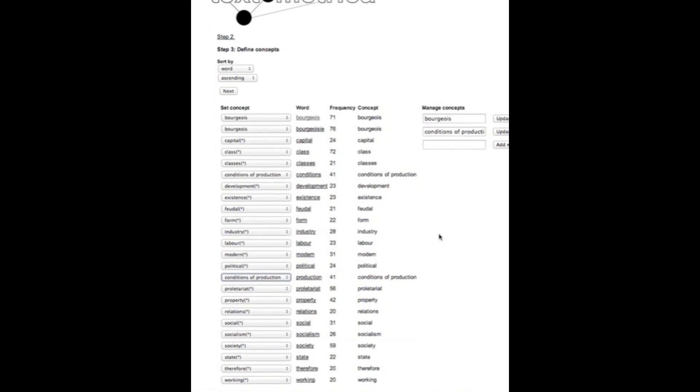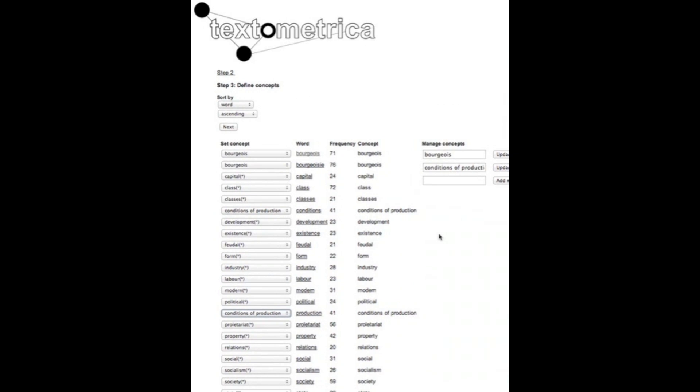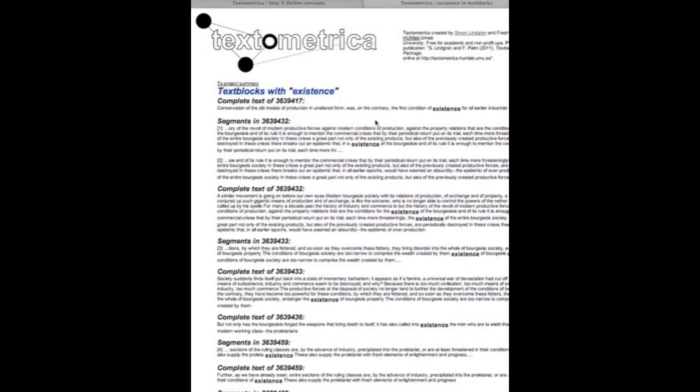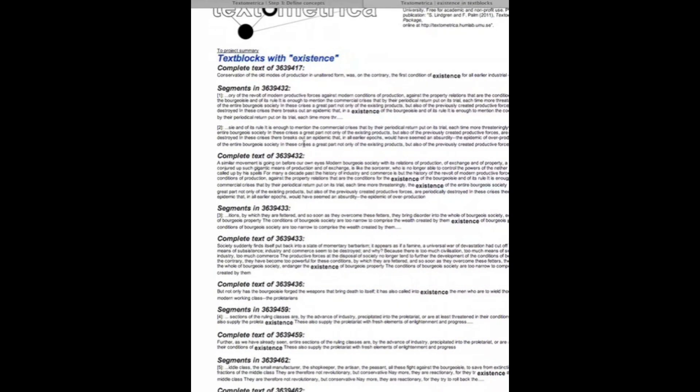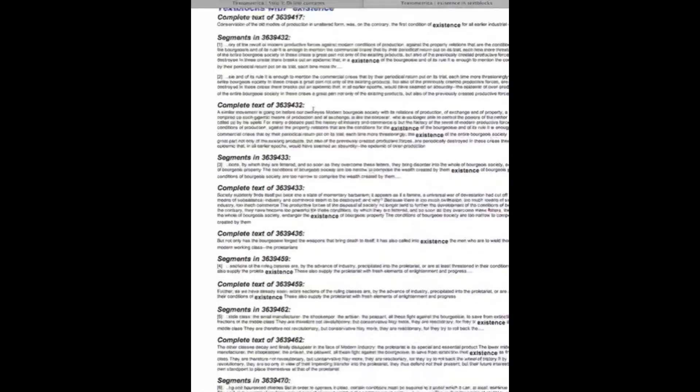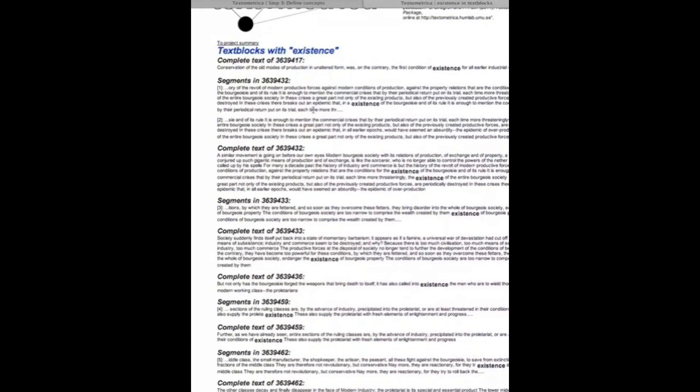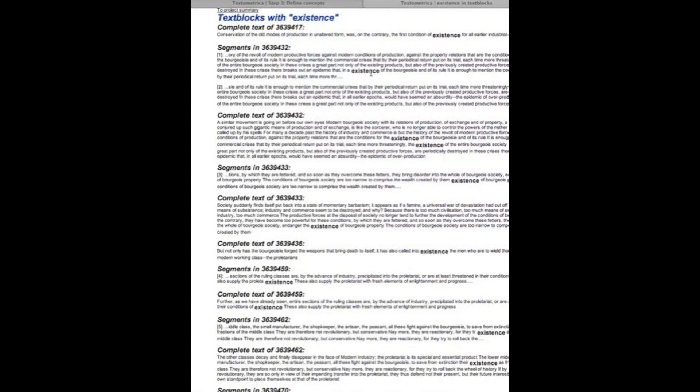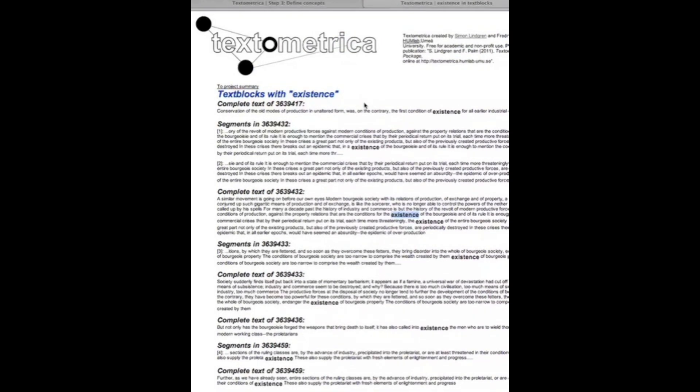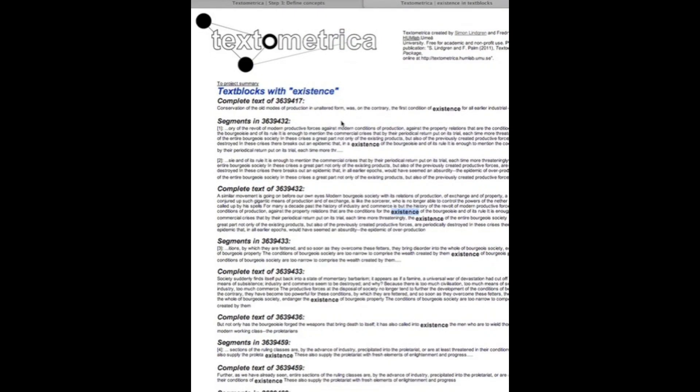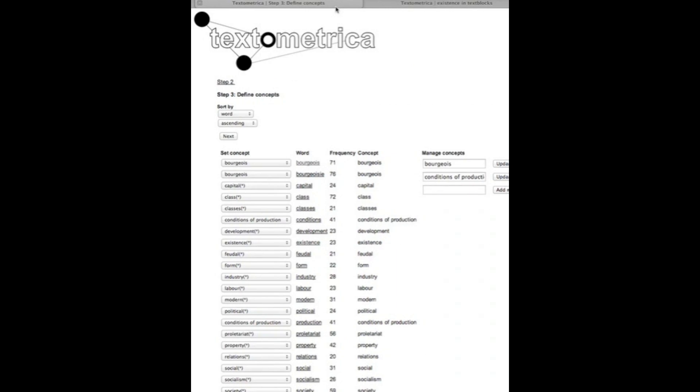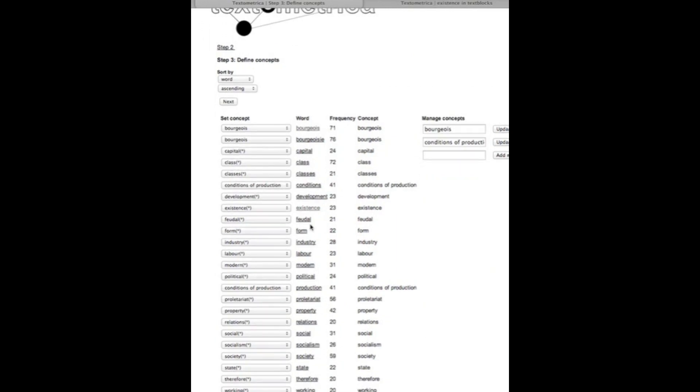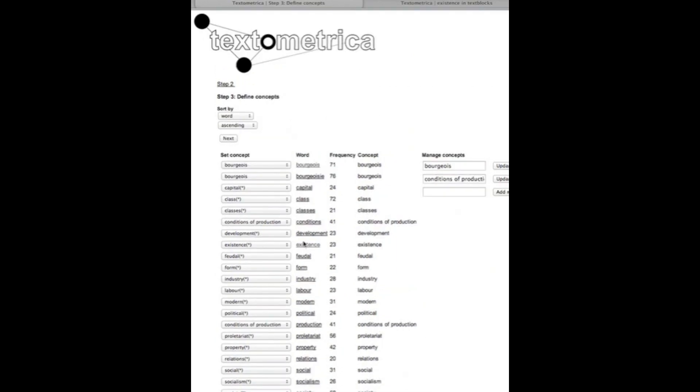You can work with this for a long time and there's also now the function to go back to the actual full text level if we want to see for example in what contexts the word existence is used. It's a clickable URL here that will open up another tab in your browser where the text blocks with existence will be shown and we will see the word in context. This is very helpful if we want to decide on how to code these words into concepts.